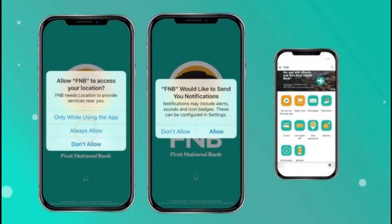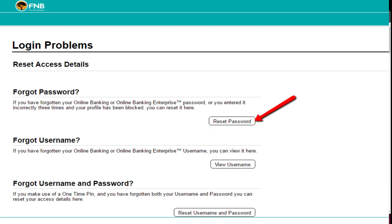Enter your card number, card pin, and your ID or passport number. Click on Continue.